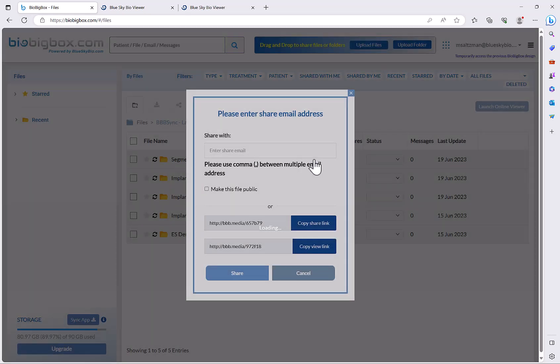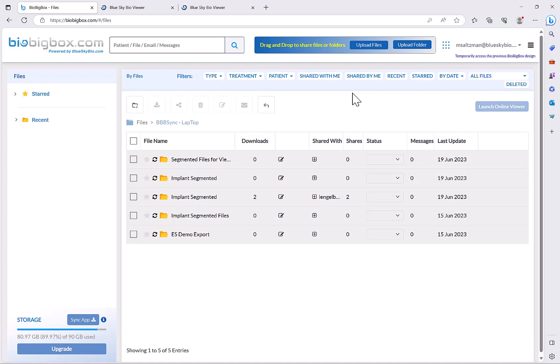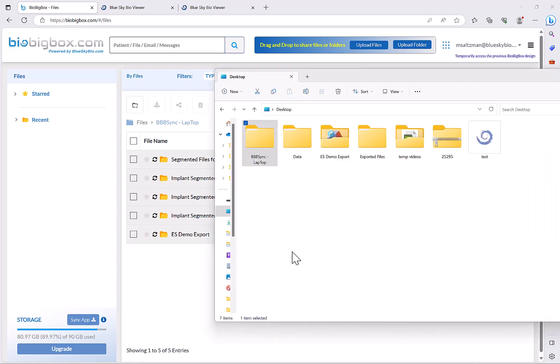They could sync it from their computer to their BioBigBox account and with a click they could really just share the files with you. Of course you'll get a notification to your email that somebody shared files with you and they will automatically be added to your BioBigBox account.